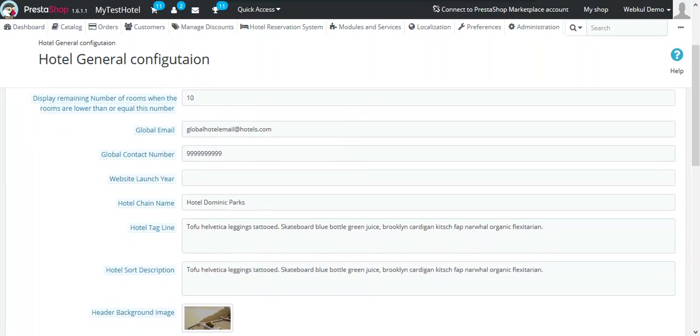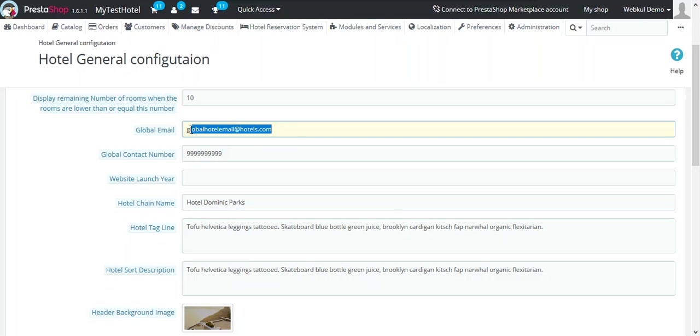The next option is Global Email. Enter the email address so that customers can email you. In the Global Contact Number, enter the phone number which you want the customers to contact you. If you wish, you can also change these and the changes will be reflected on the Contact Us page.